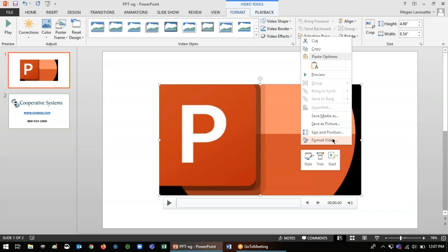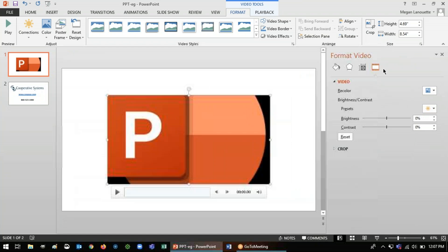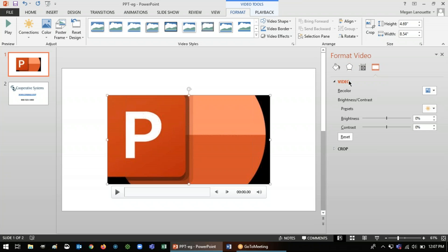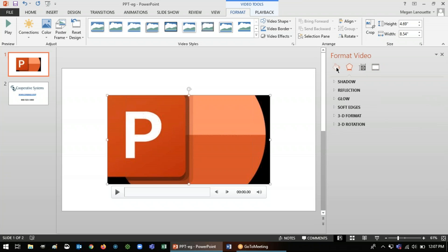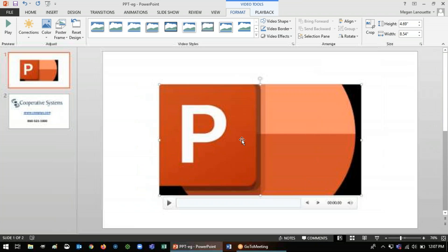So you'll also see here there's format video that will allow you to mess around with all sorts of things, the color and the contrast and all the other settings you would expect, how it shows up on the actual presentation slide and so on.